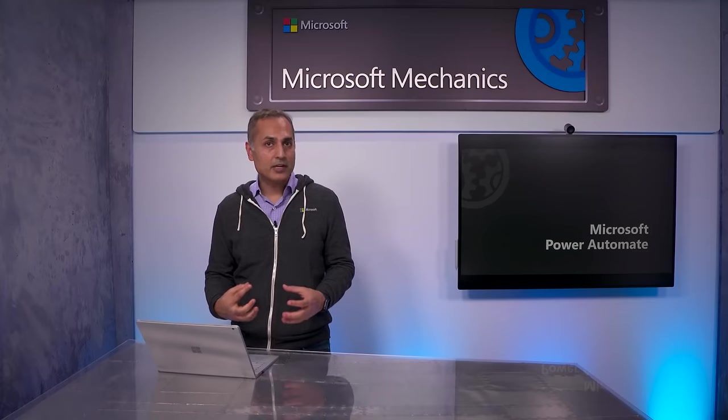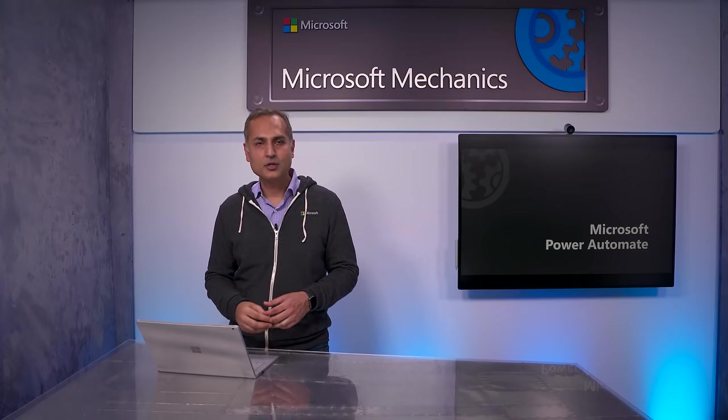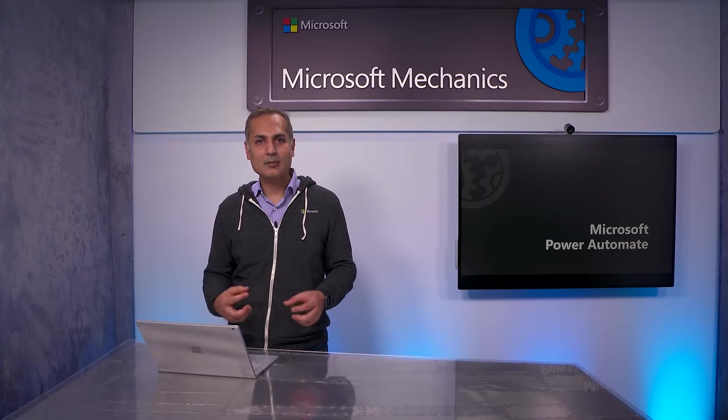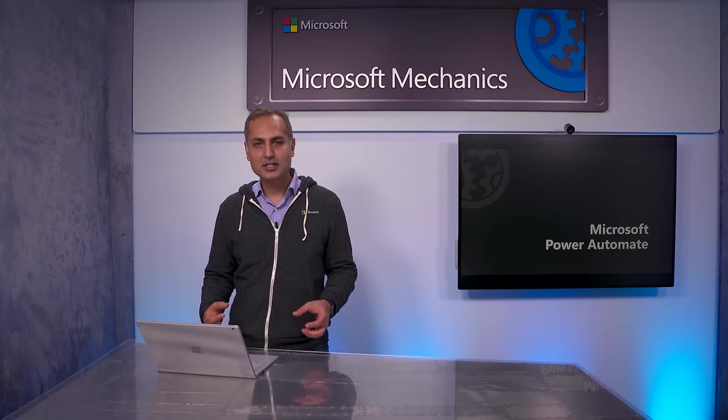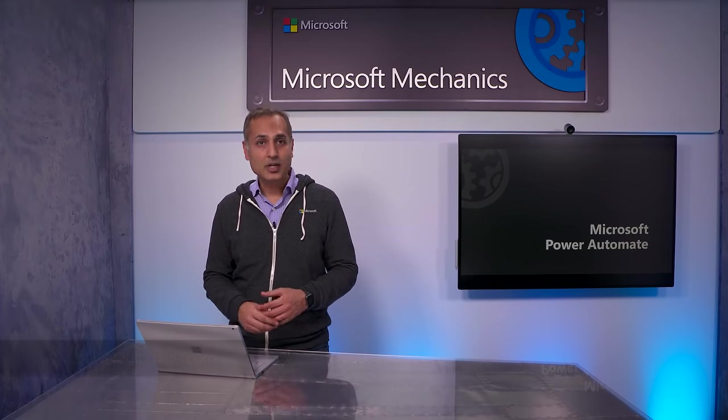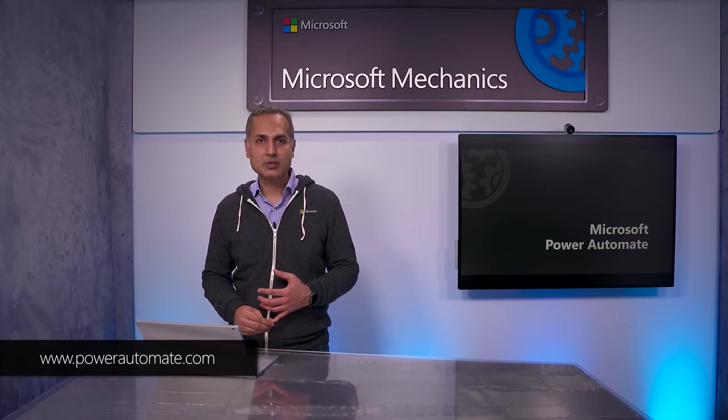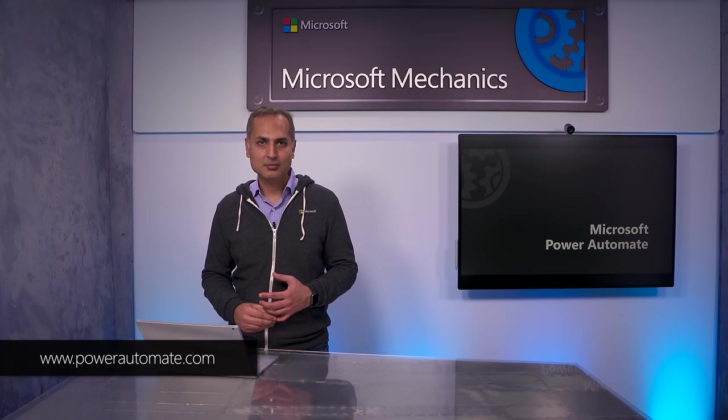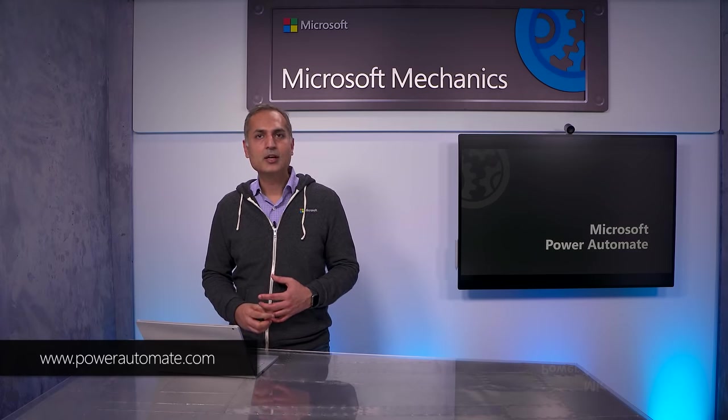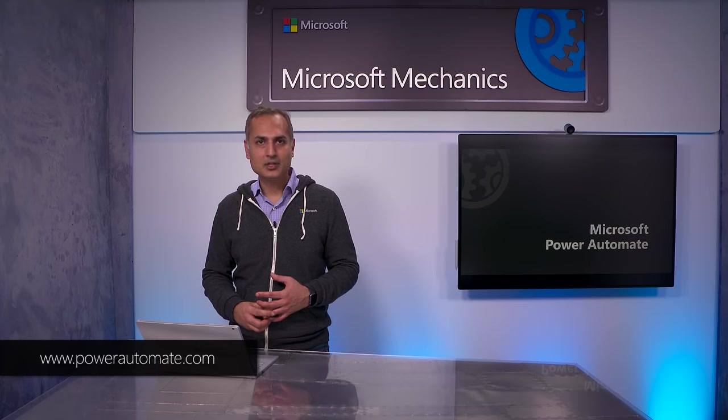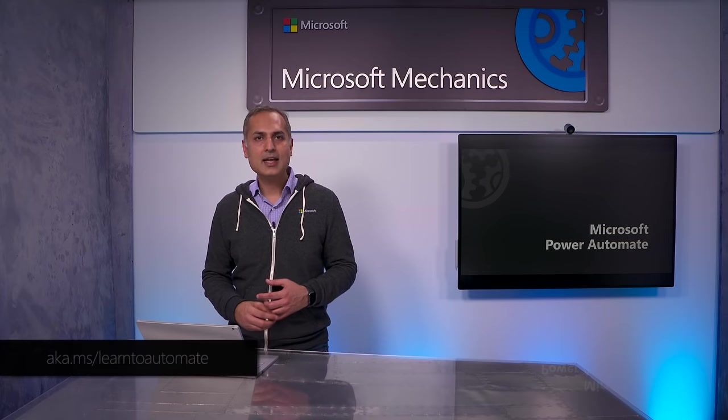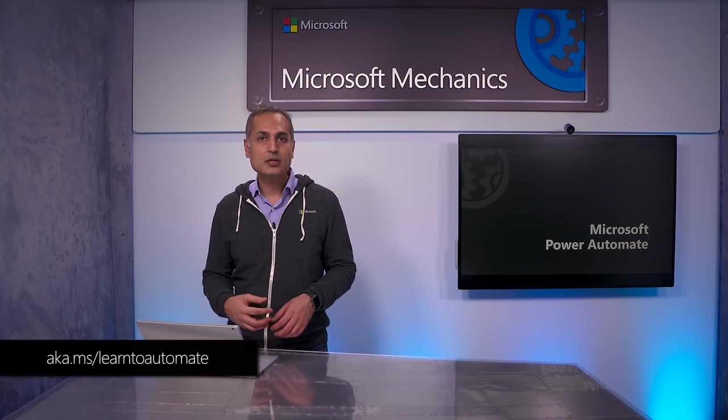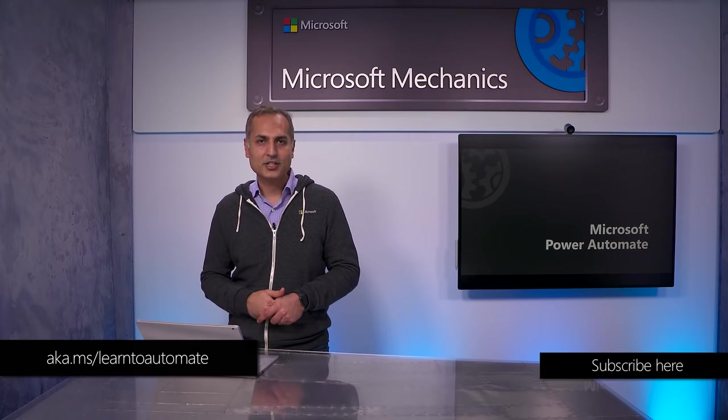So we've greatly reduced approval time and human error by automating our approval process using Power Automate with its new RPA capabilities and AI Builder. You can get started easily with pre-built templates at PowerAutomate.com. And for foundational training, you can walk through our learning path modules at aka.ms/learn to automate. Thanks for watching.